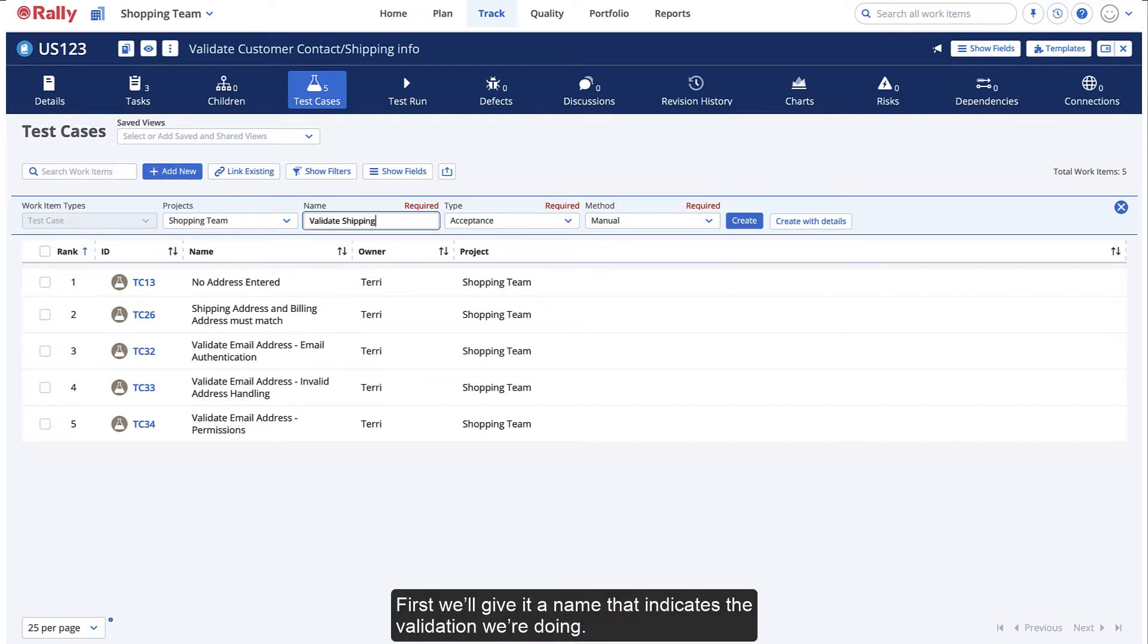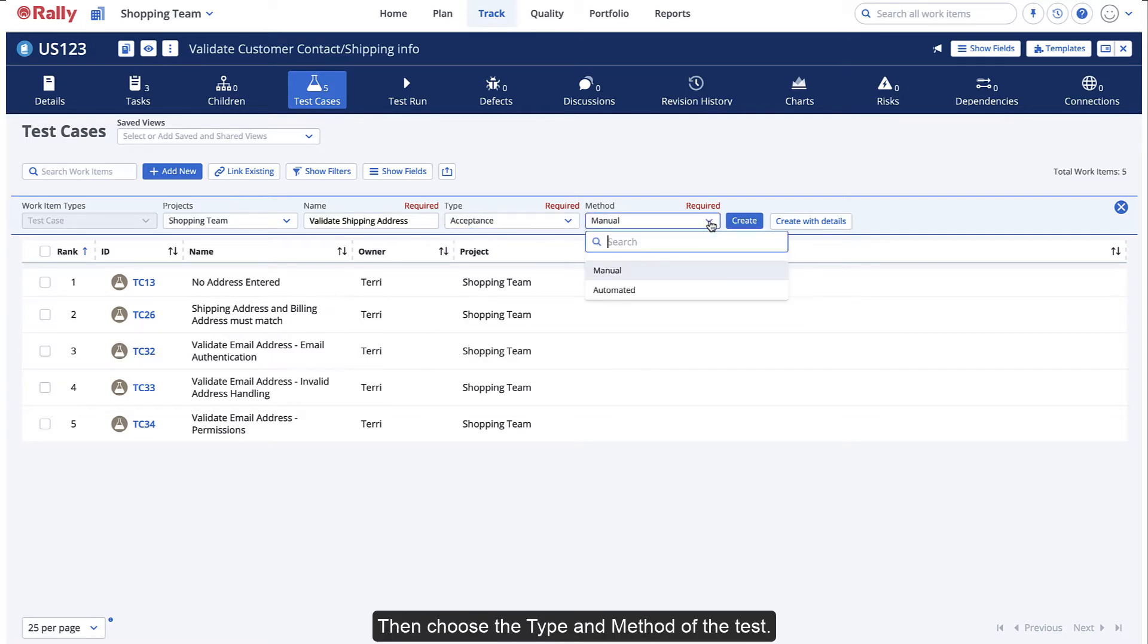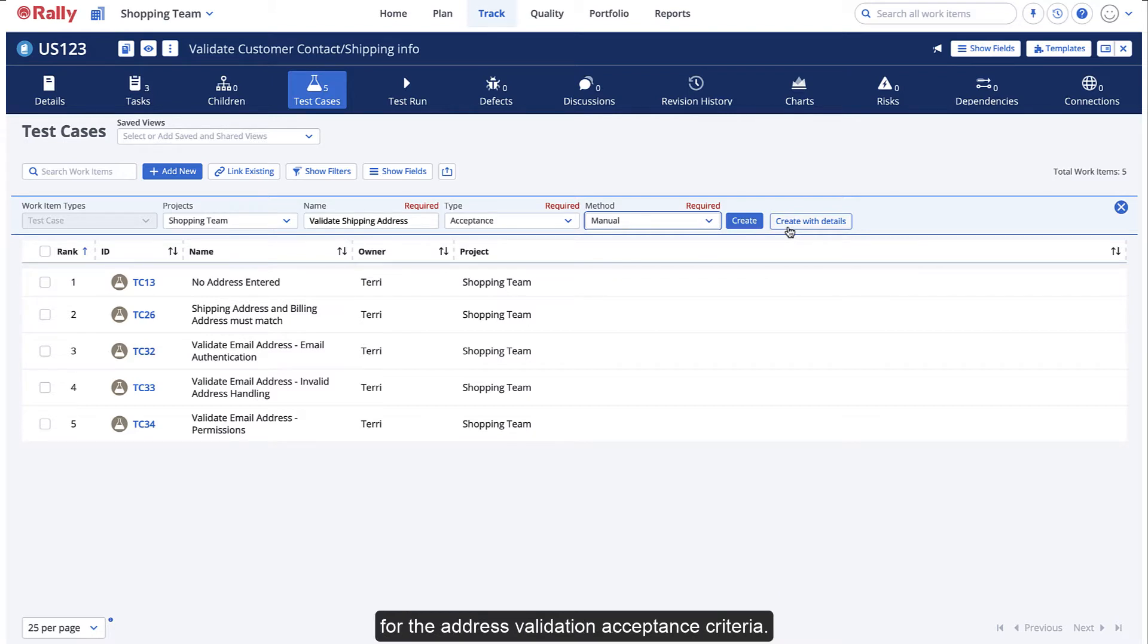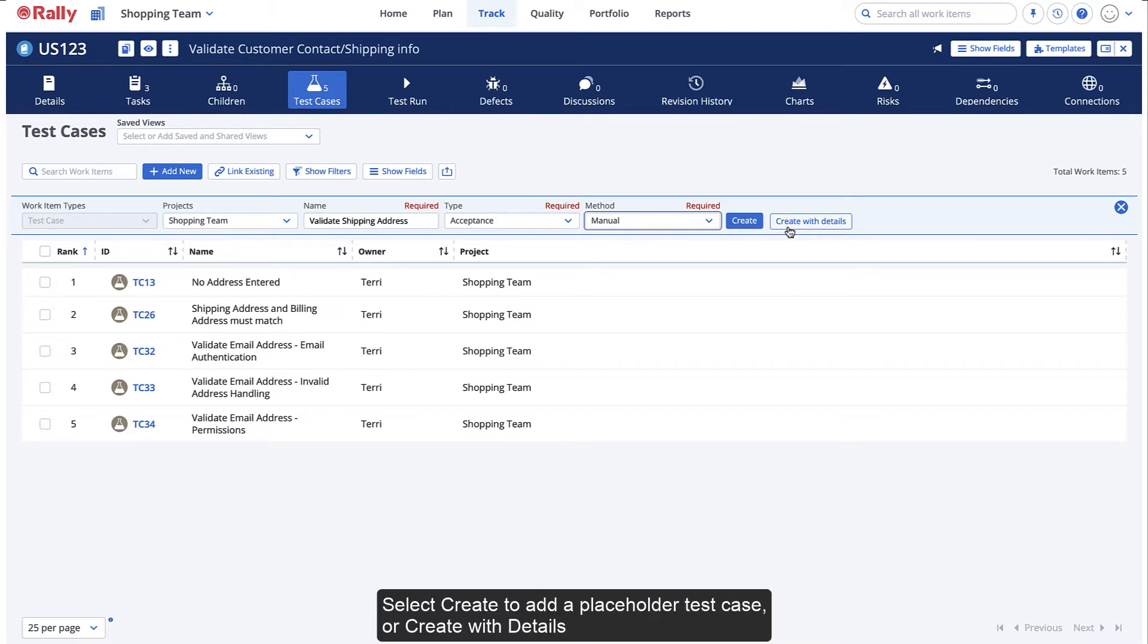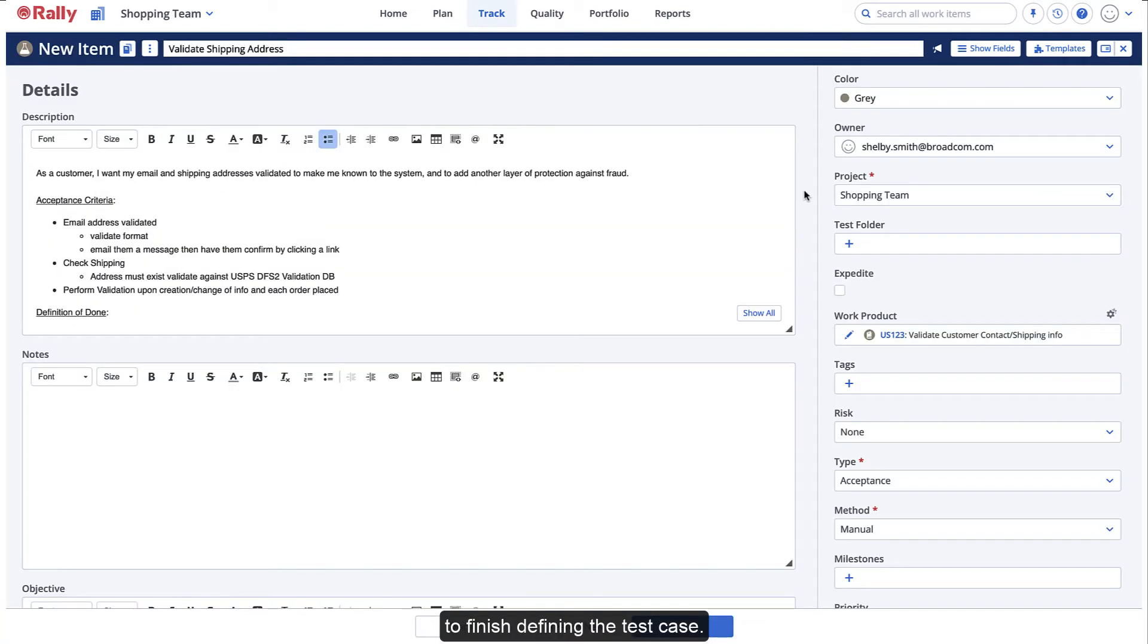First, we'll give it a name that indicates the validation we're doing. Then, choose the type and method of the test. In this case, we're doing a manual acceptance test for the address validation acceptance criteria. Select Create to add a placeholder test case or Create with Details to finish defining the test case.